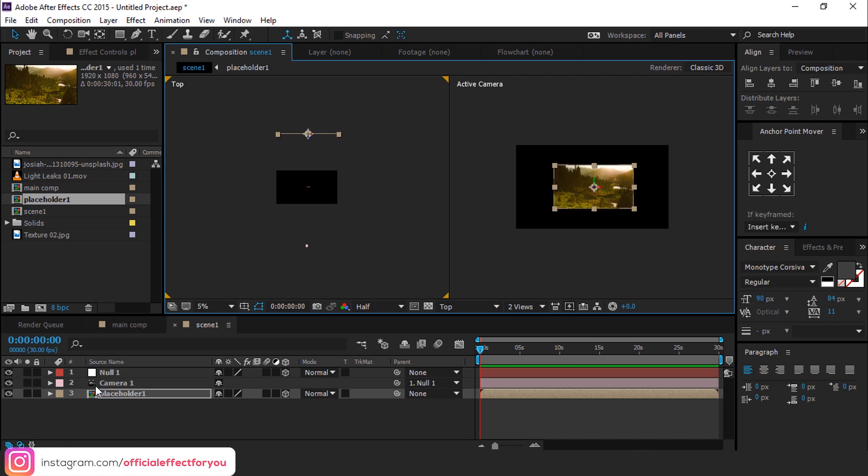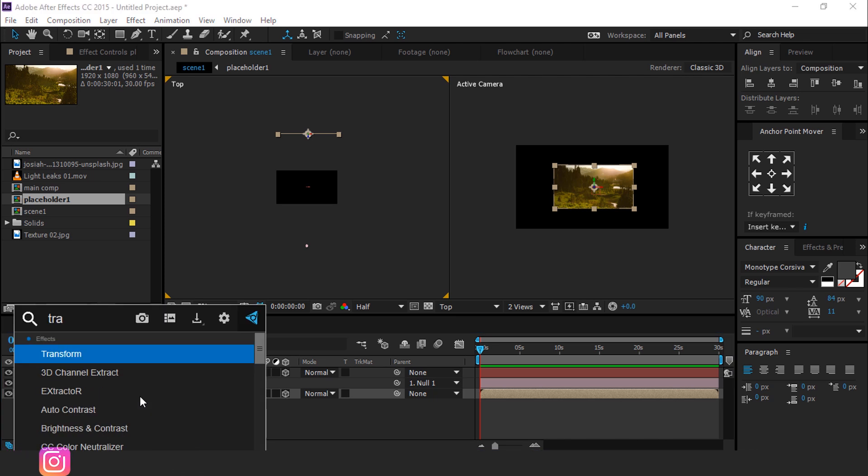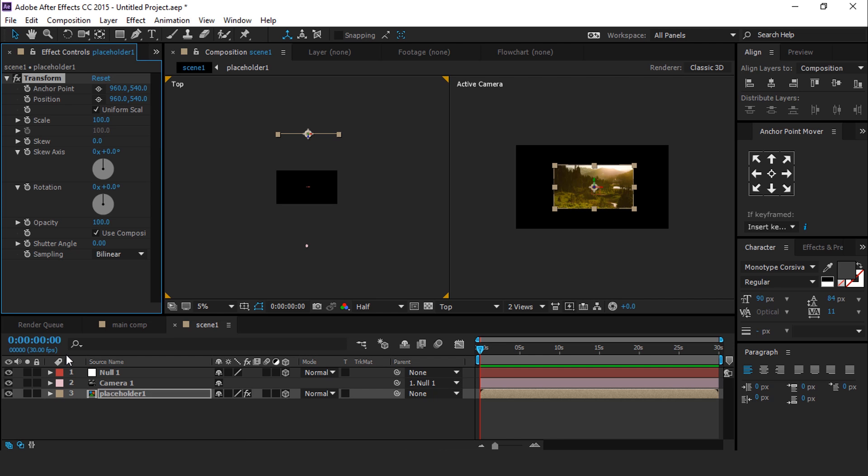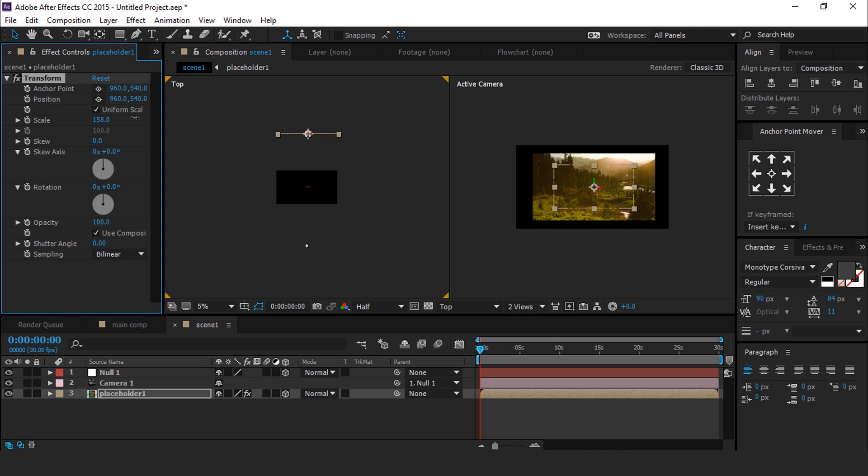Now search Transform effect and apply it on Placeholder 1 composition layer. Increase Transform scale according to your composition.